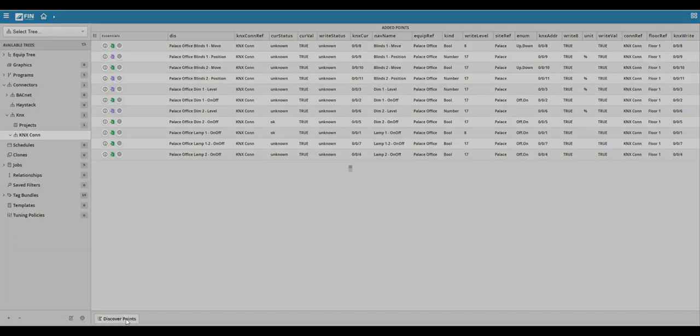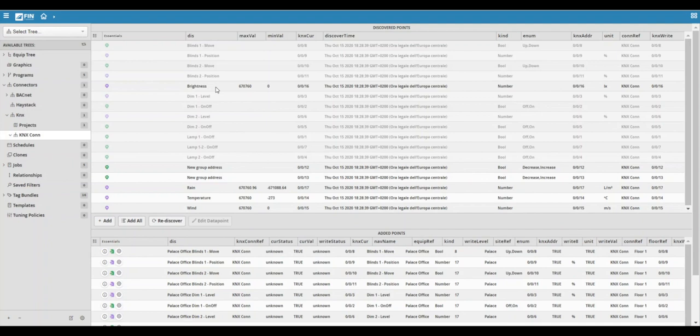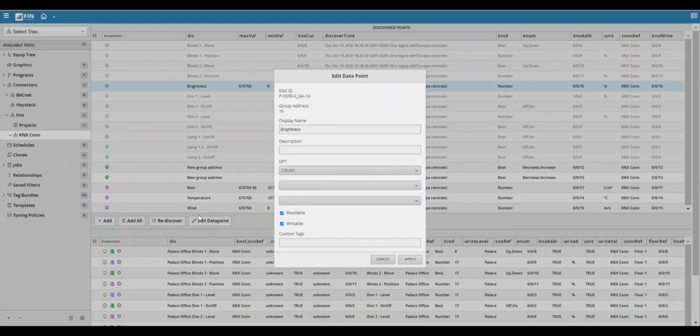Another useful feature available to the KNX connector is that when you discover points and you see the list of discovered points, you can select a point and click on the edit data point option, which will allow you to change information within your KNX project through fin.